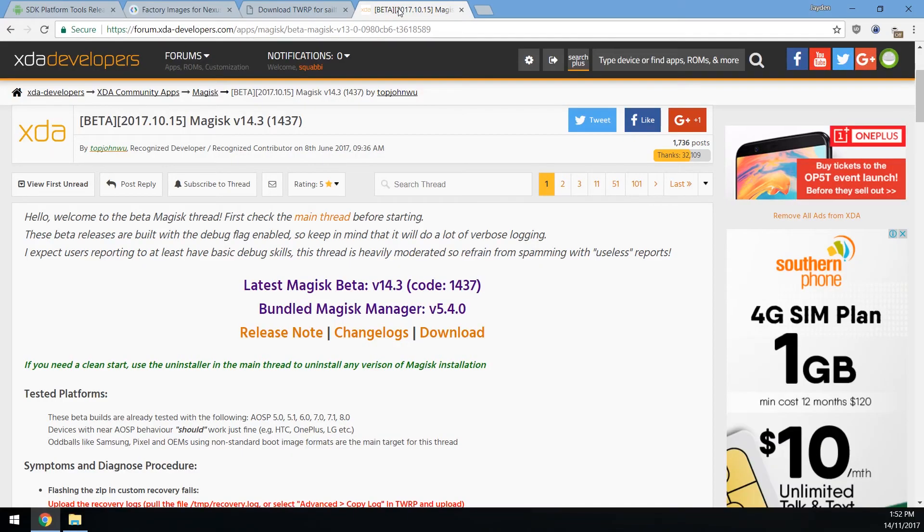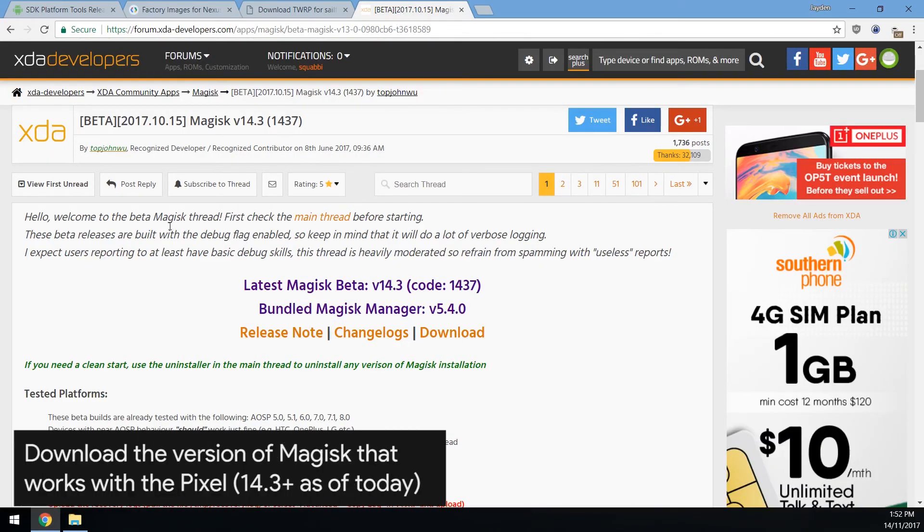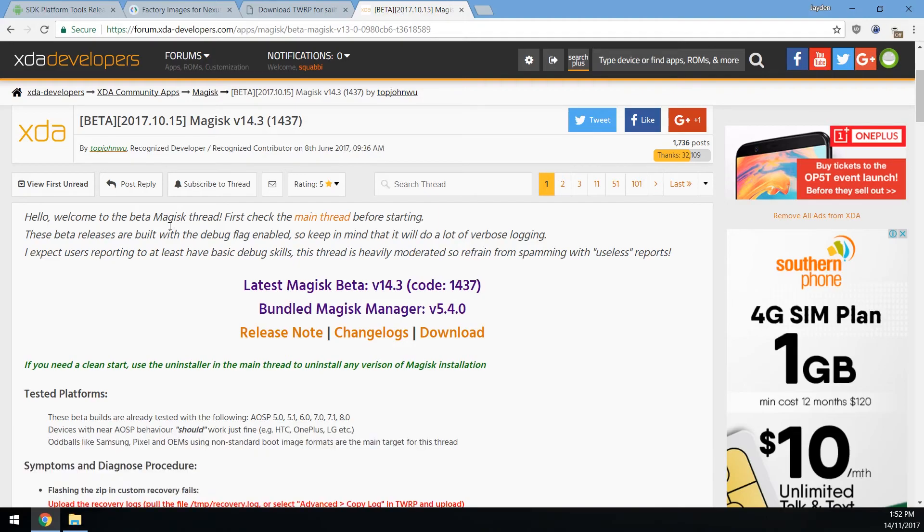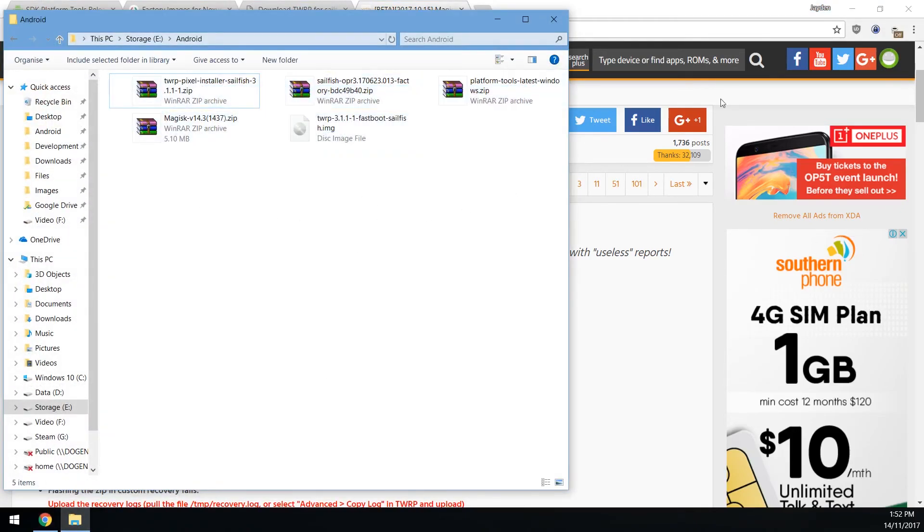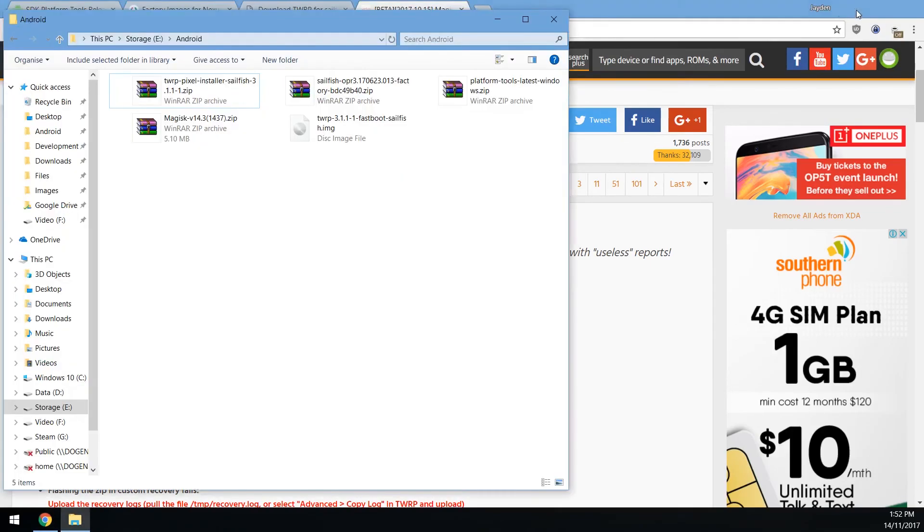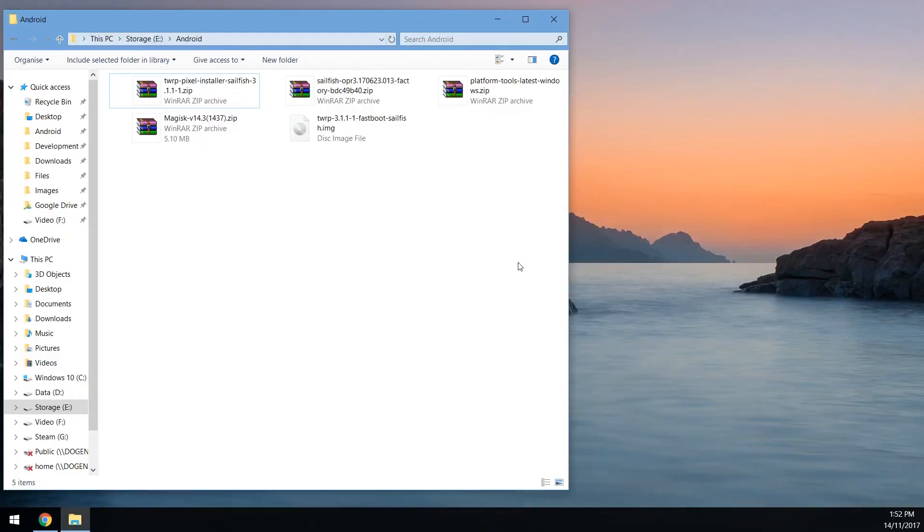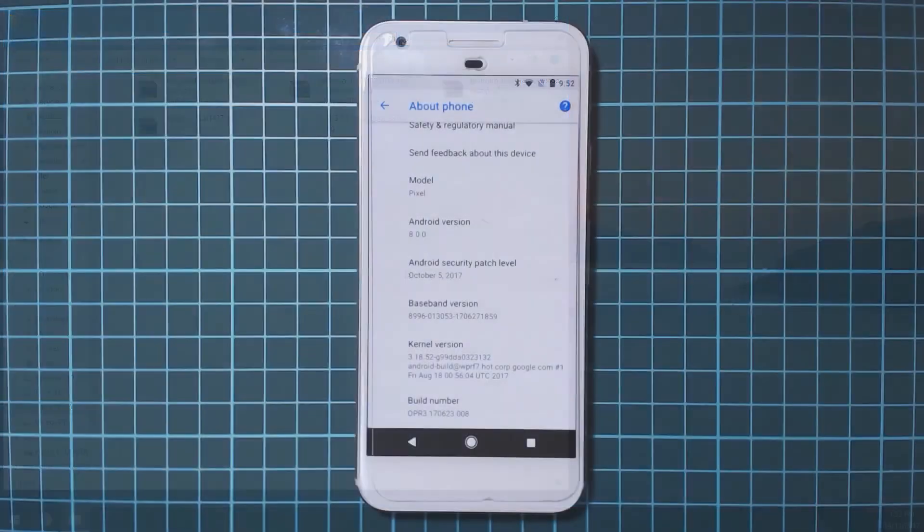Last but not least you need to download the latest version of Magisk that works with the pixel. At the time of making this video it is Magisk version 14.3. As long as it works for the pixel then you can just use that version of Magisk. You'll have everything downloaded into a folder just like this. There are a few things we need to do before we get started. First off we need to actually copy some stuff to our phone.